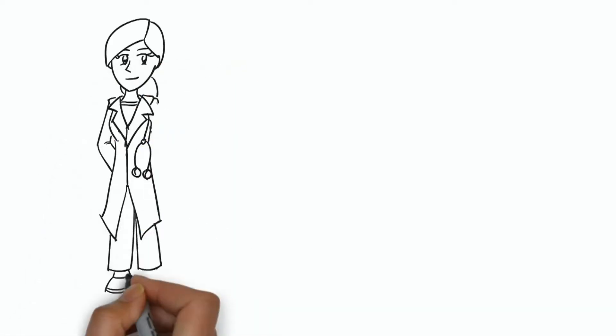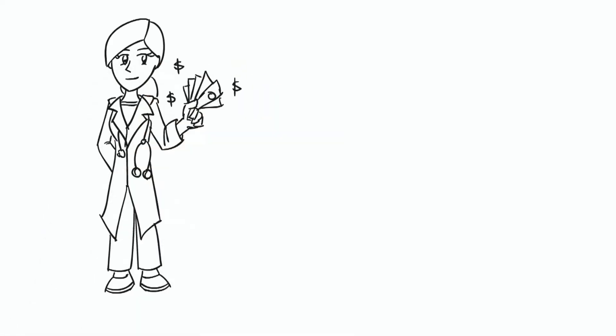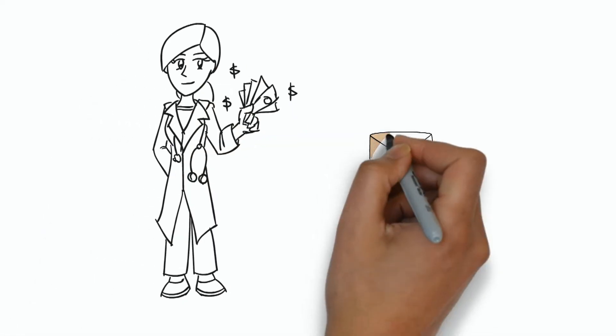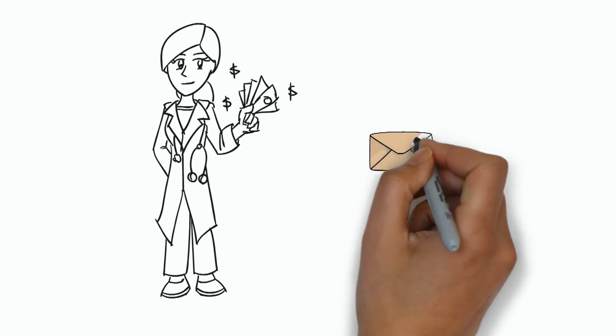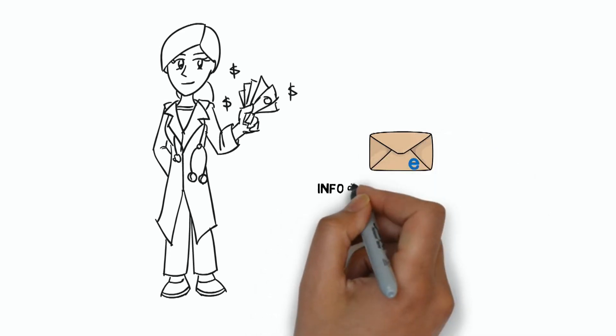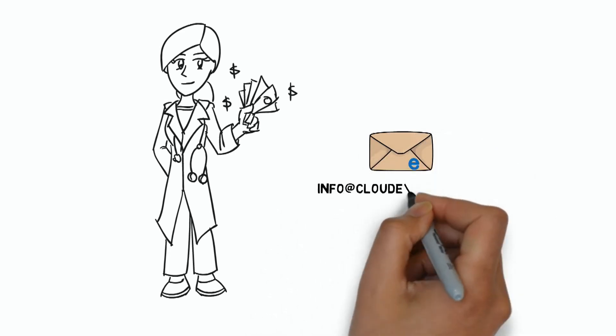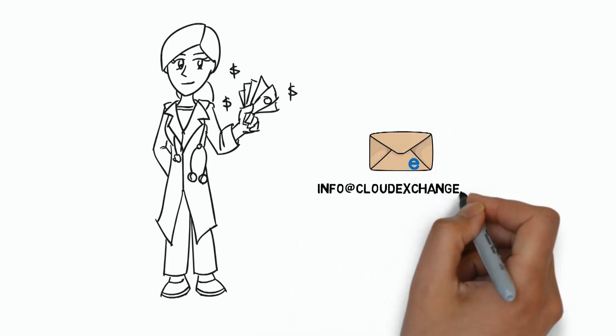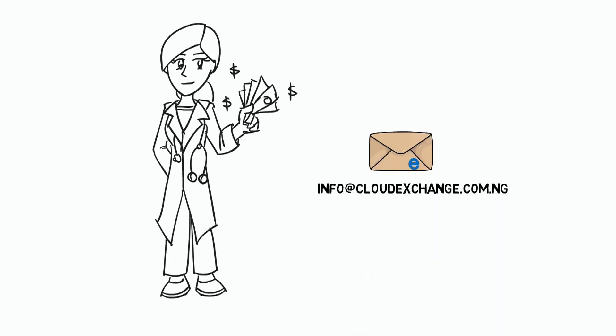Want to make more money? Send us an email at info@cloudexchange.com.ng and we will get back to you right away.